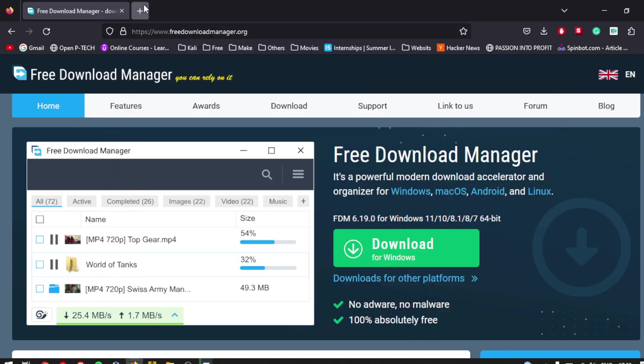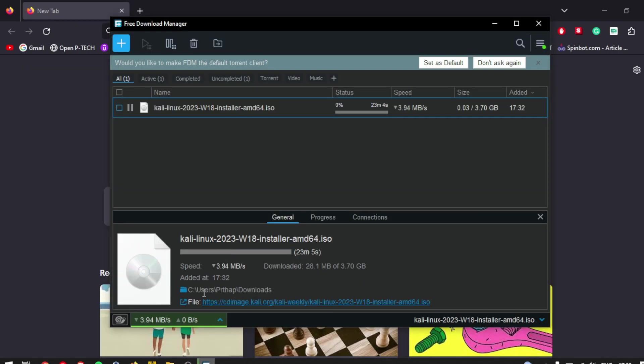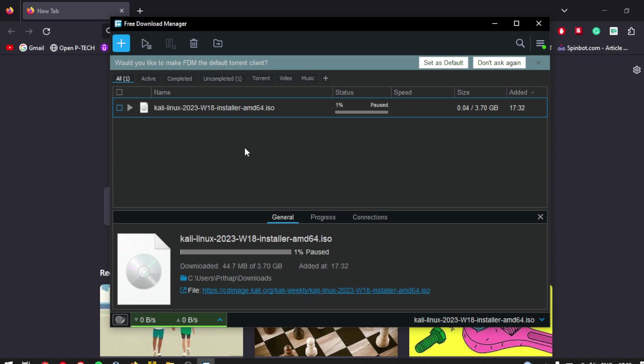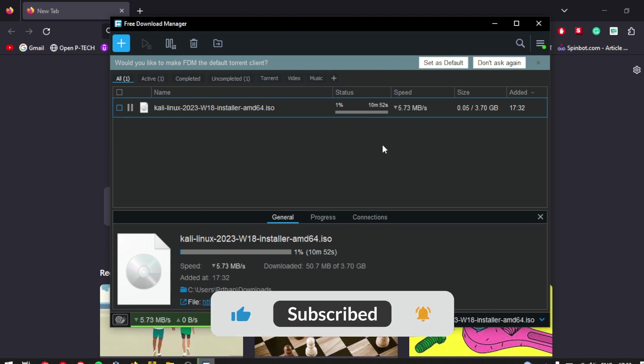That's it. You now know how to download and use a download manager to download large files more efficiently. We hope you found this tutorial helpful. If you have any questions or comments, please leave them below. Thank you for watching.